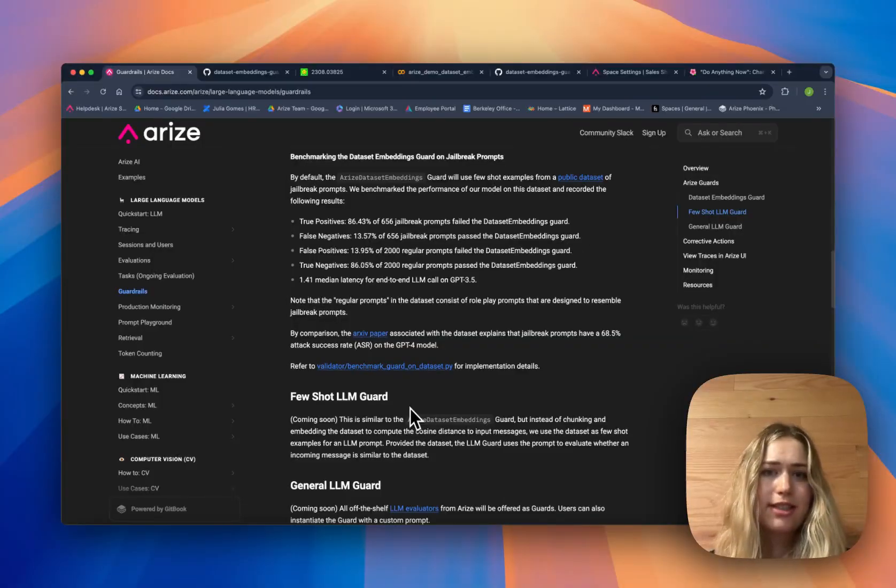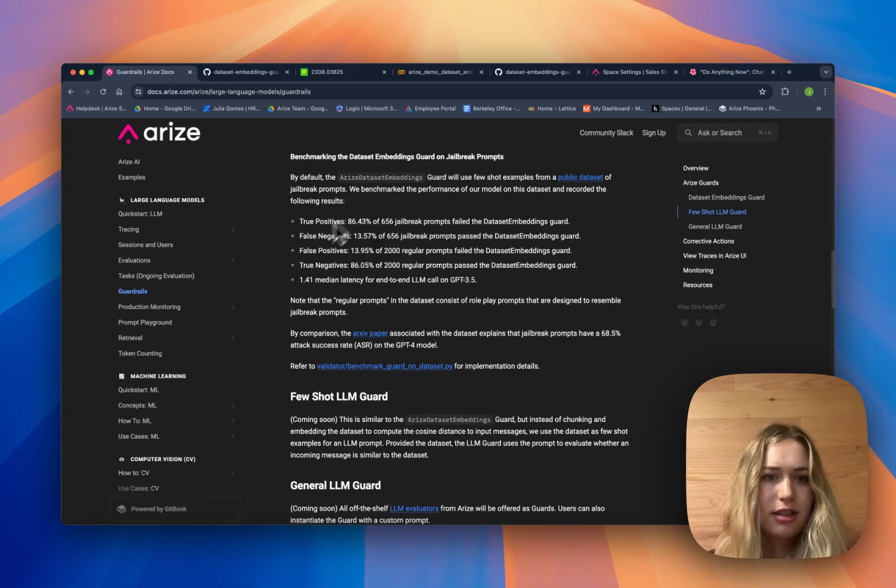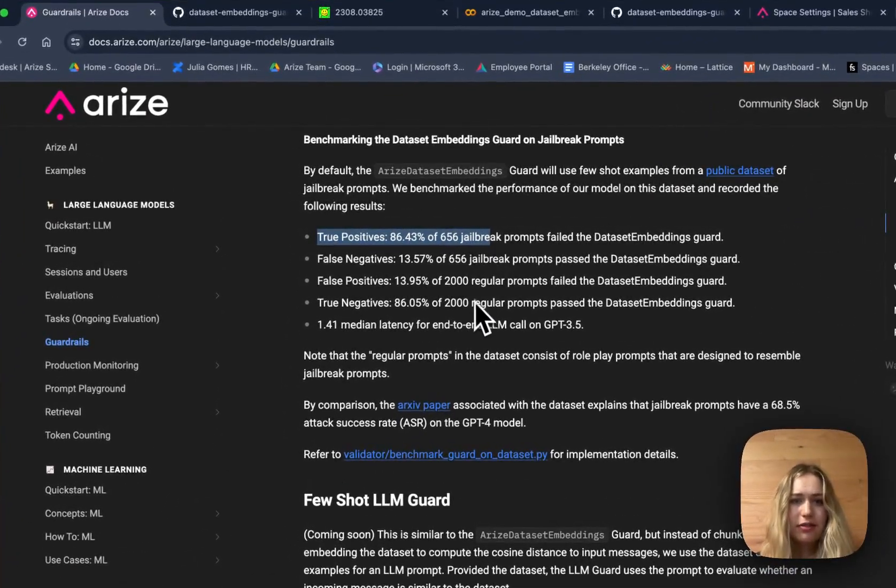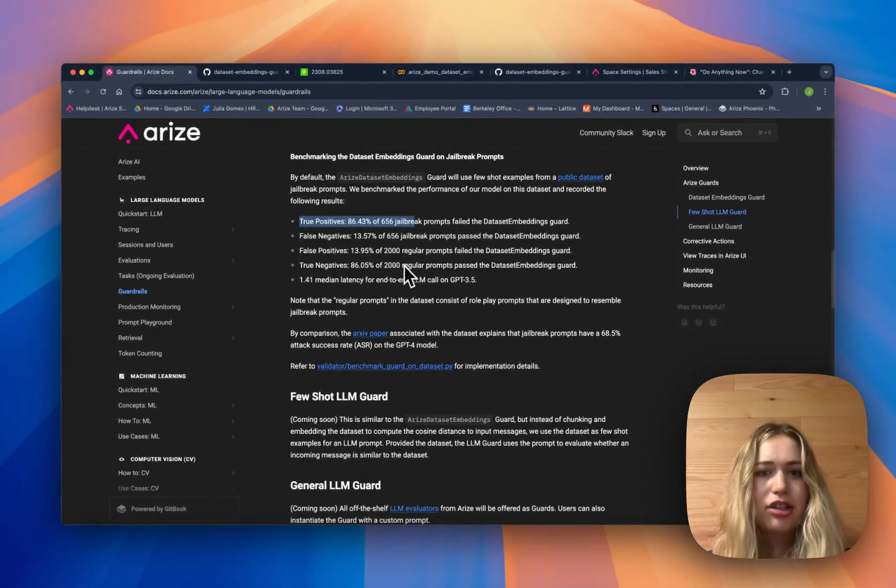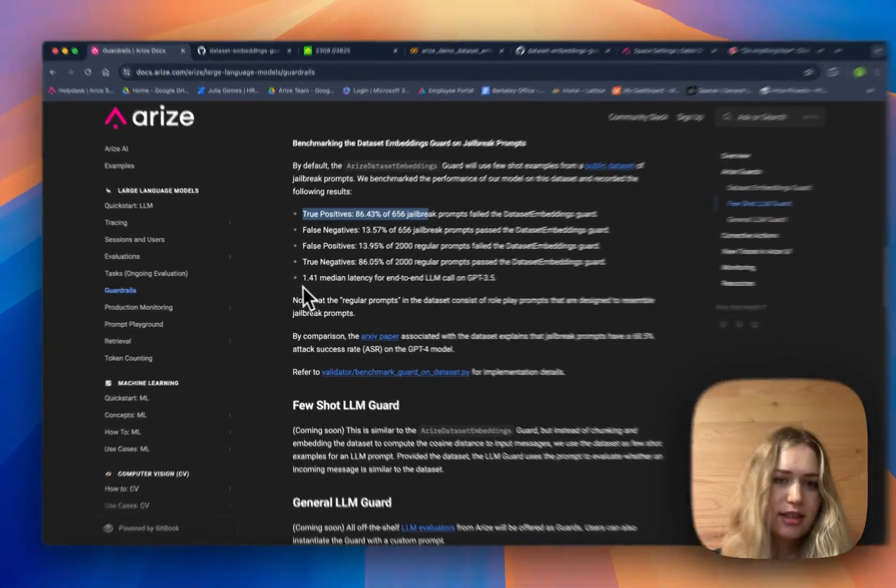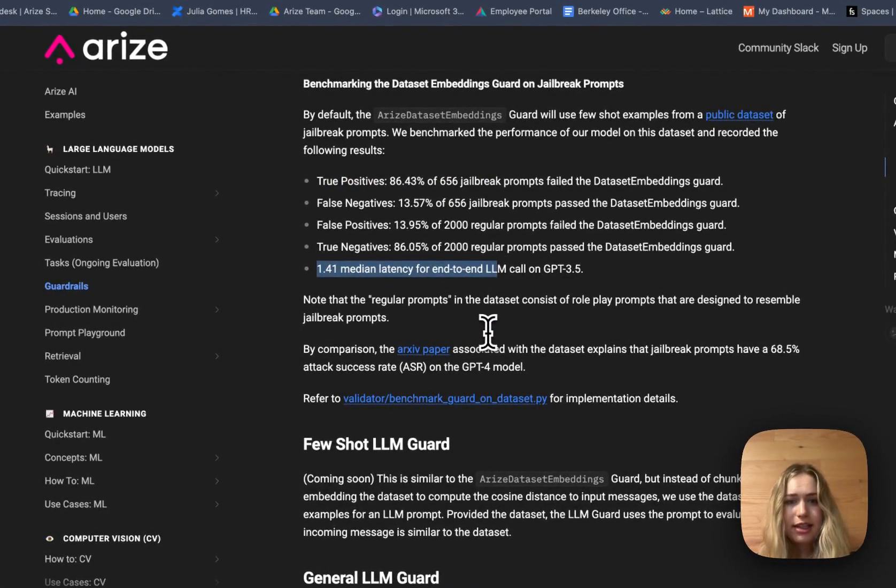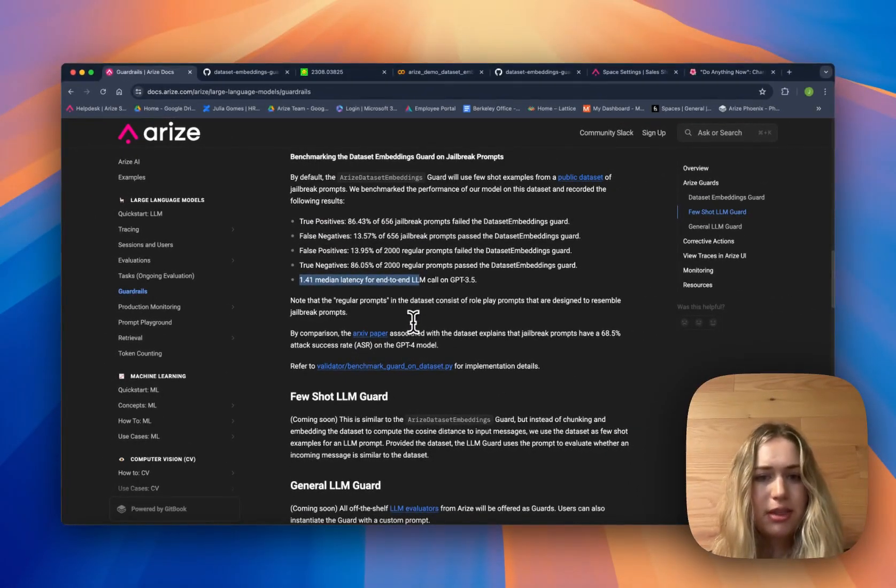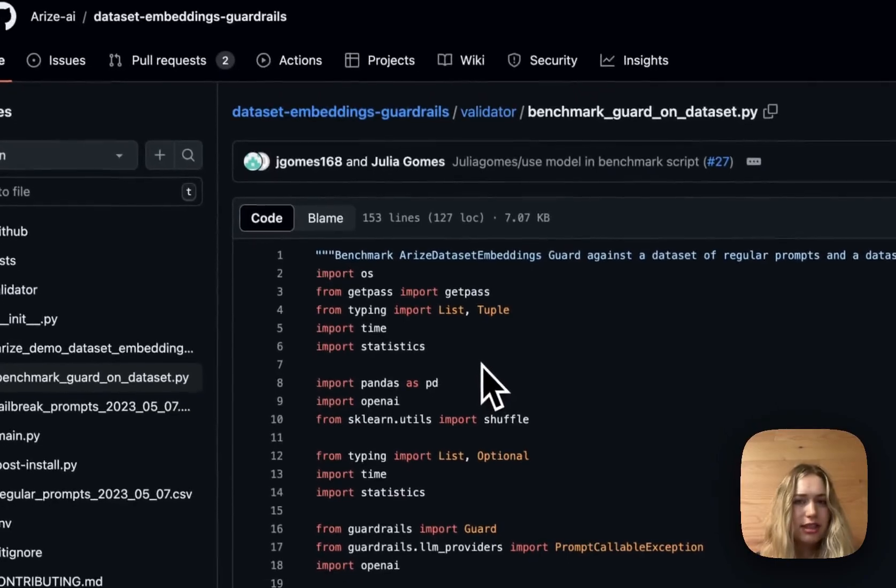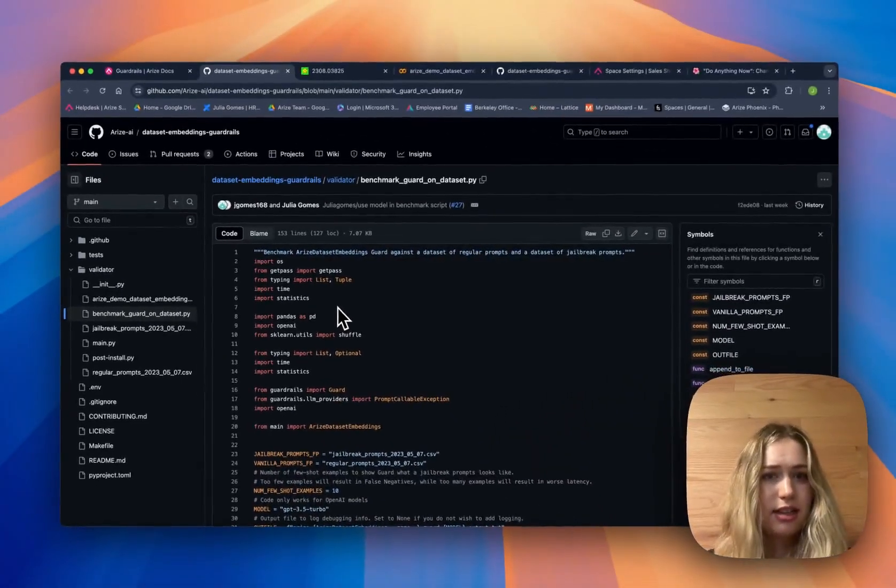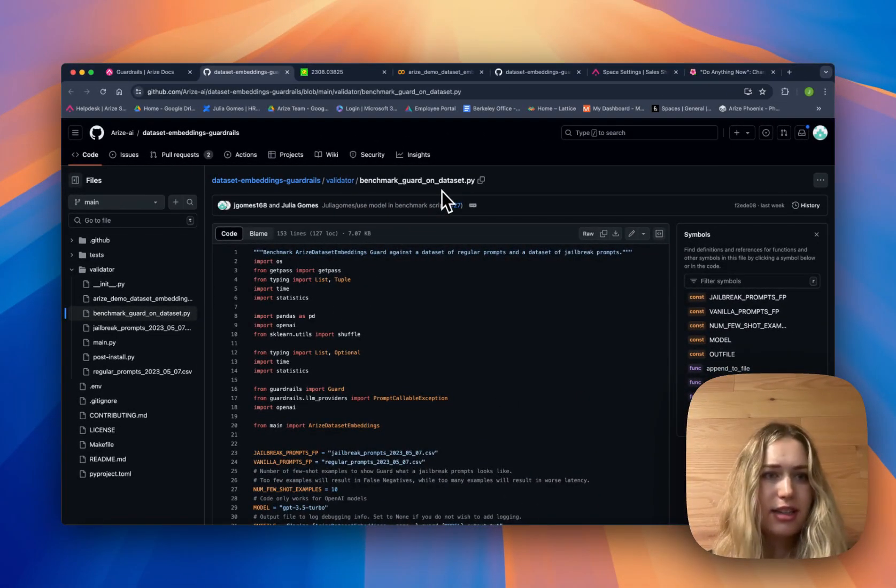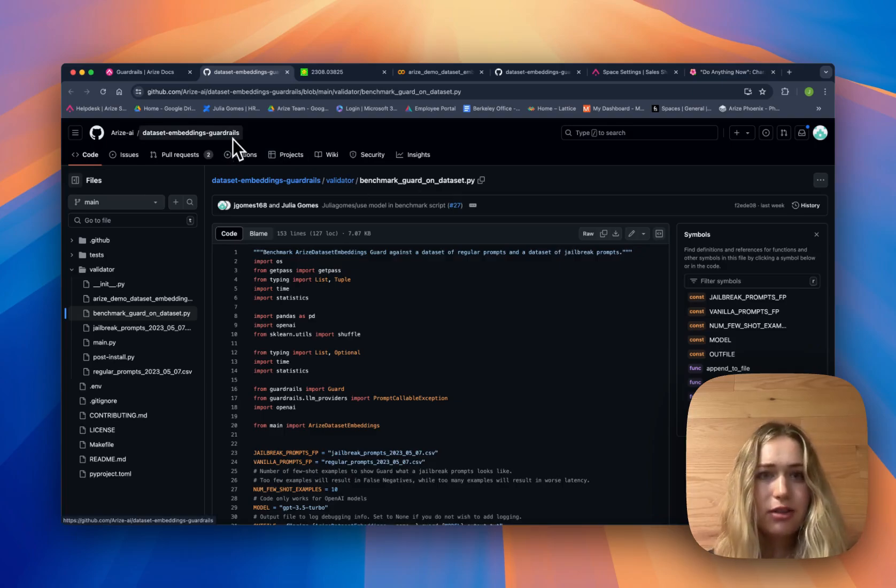We also did some benchmarking for the jailbreak dataset embeddings validator. Here we show that there's a true positive rate of 86% on that Do Anything Now dataset of 656 jailbreak prompts. And it's also pretty fast - the median latency is 1.41 seconds for the end-to-end guarded LLM call using GPT-3.5. You can see additional details, the actual code where we benchmarked it in this script benchmark_guard_on_dataset.py inside the dataset embeddings guardrails repo.